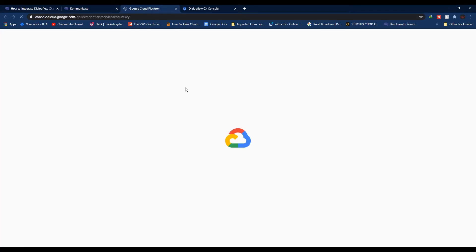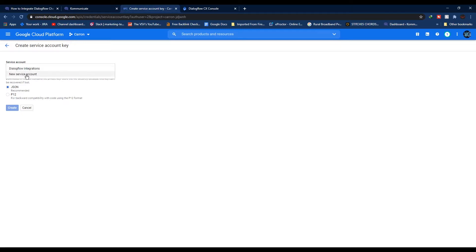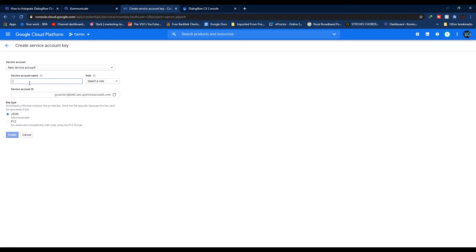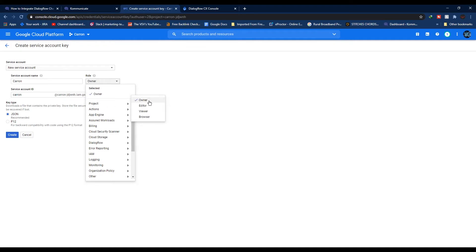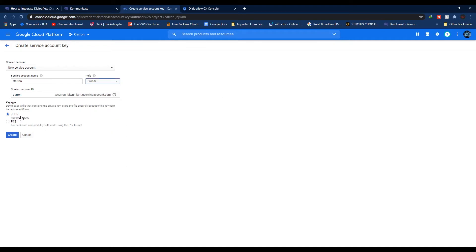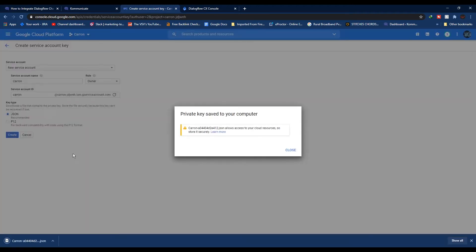You'll land on this page. From the dropdown list click New Service Account. Give your service account a name, and then from Role, select your role as Owner. Make sure your key type is set as JSON and click Create. Your key will be automatically downloaded.